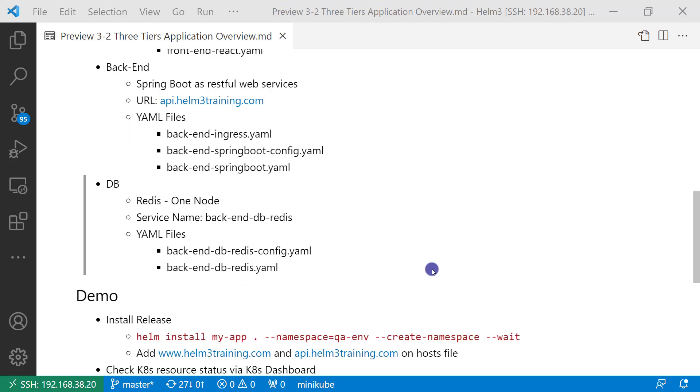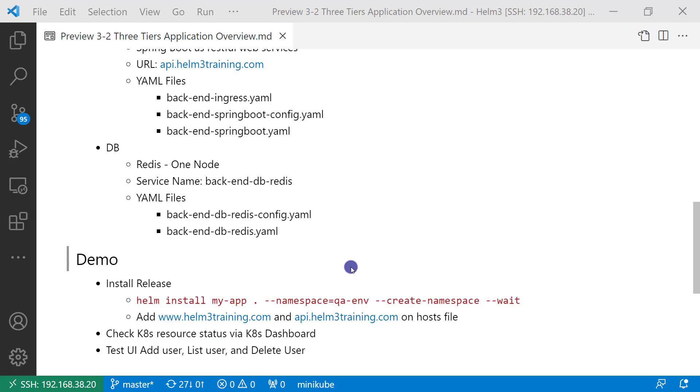All YAML files are covered. If you are not familiar with ingress, deployment, or service resources, please click the link below to get more detail. The next topic for the video: run demo for the three-layer app.